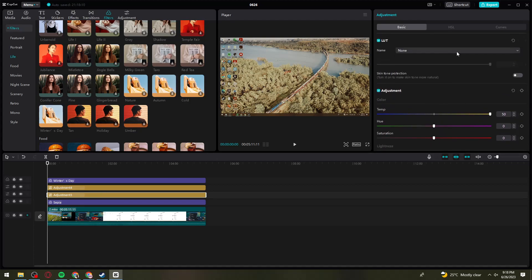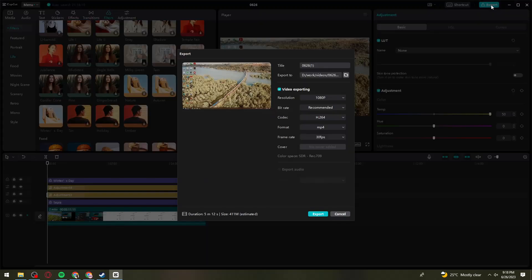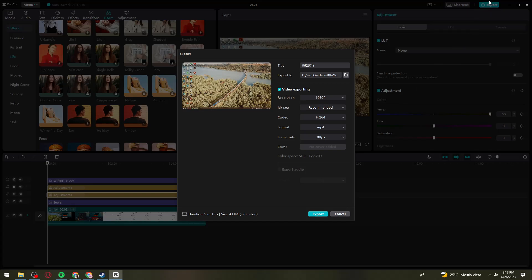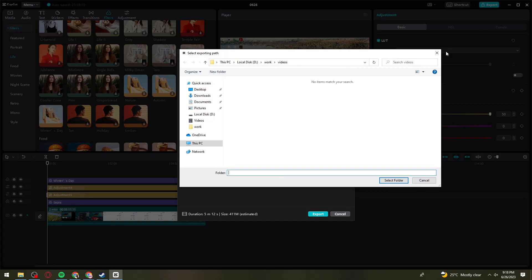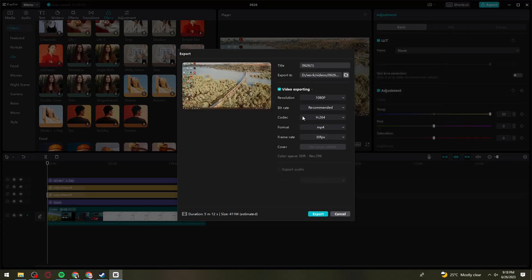Now what you need to do is just go ahead and export this video. Click the Export button at the upper right side of your screen, then select the location of it, the title, just like that, and click on the Export button.